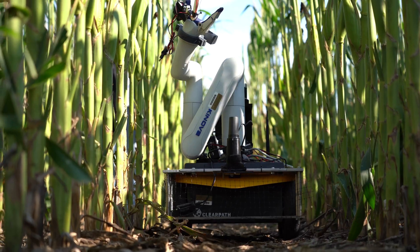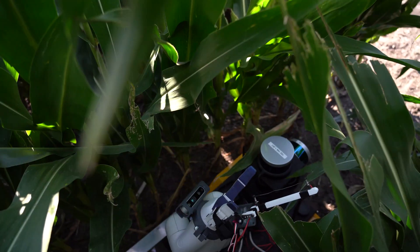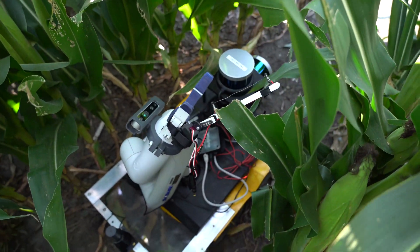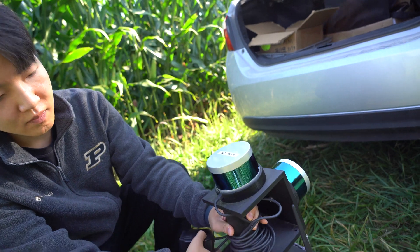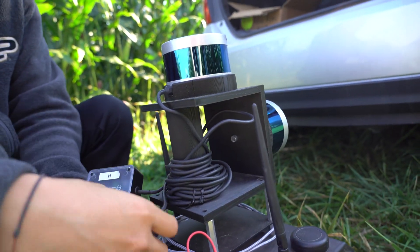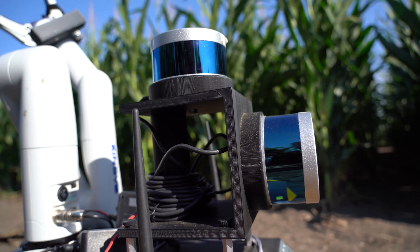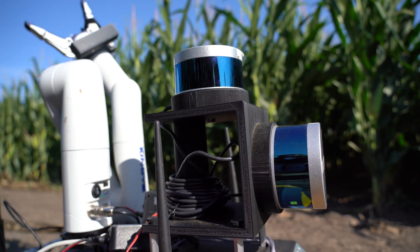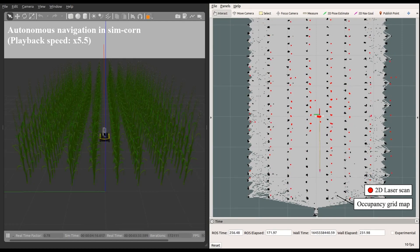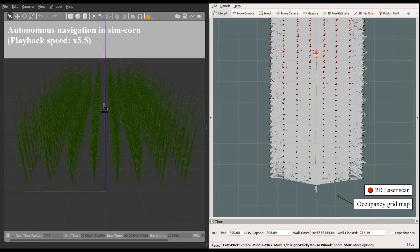GPS signals are really unreliable under the canopies. So we are trying to use just the LiDAR to navigate in the rows and understand the robot's location exactly without any GPS assistance.